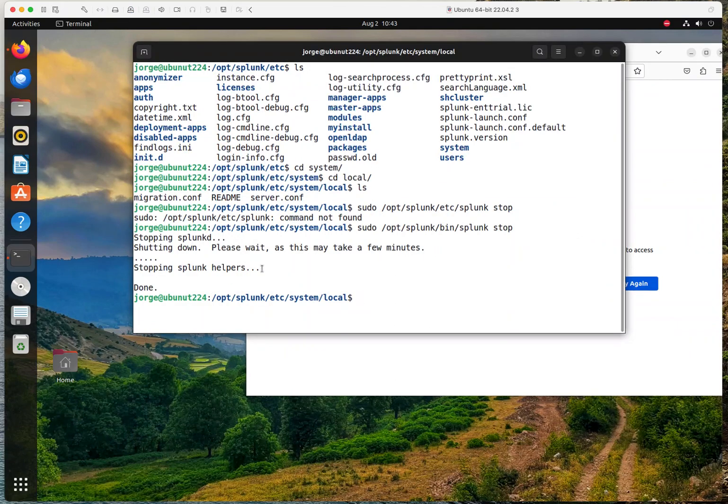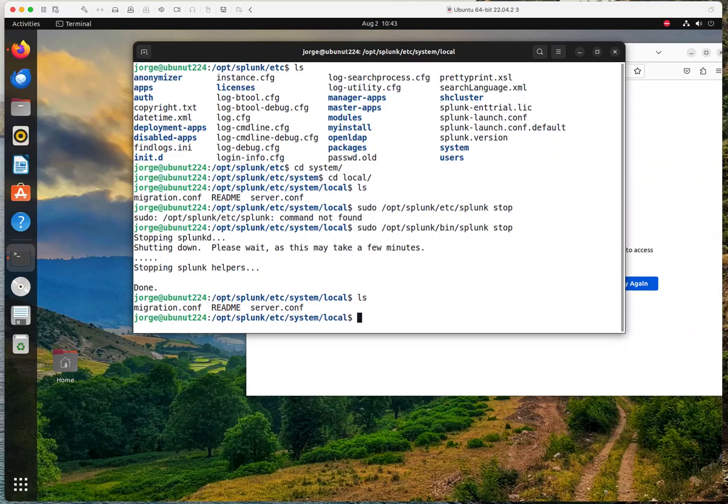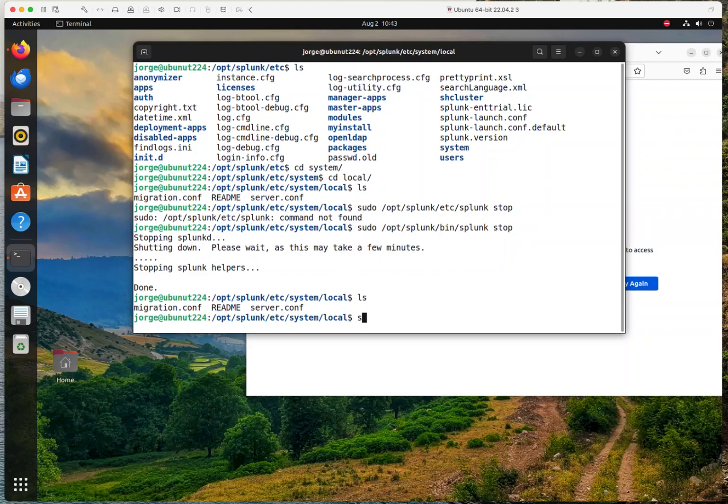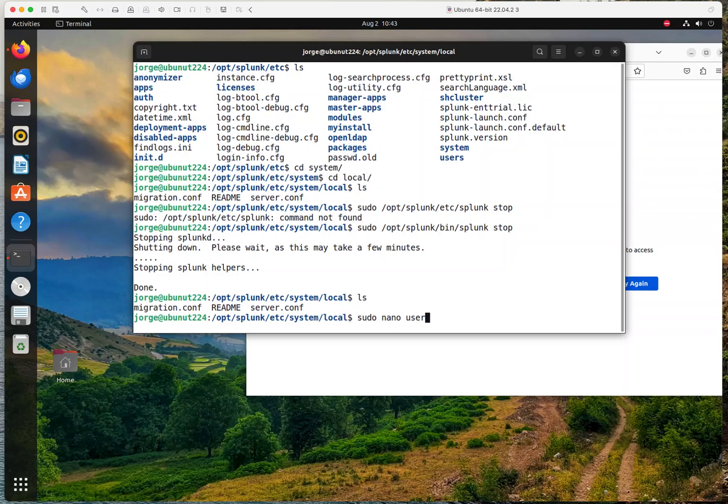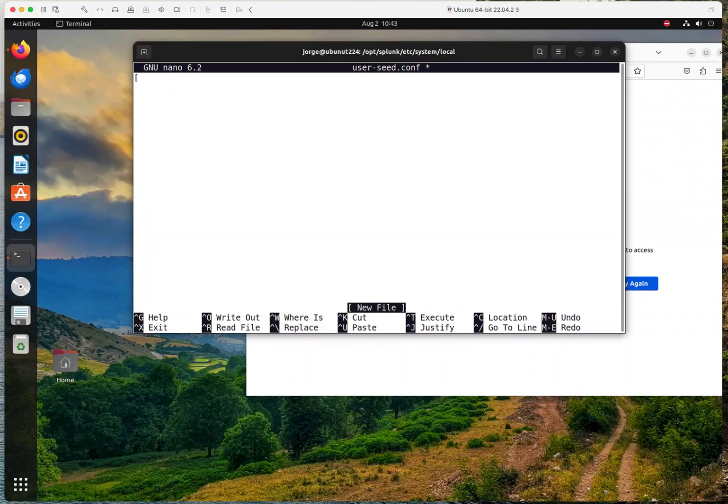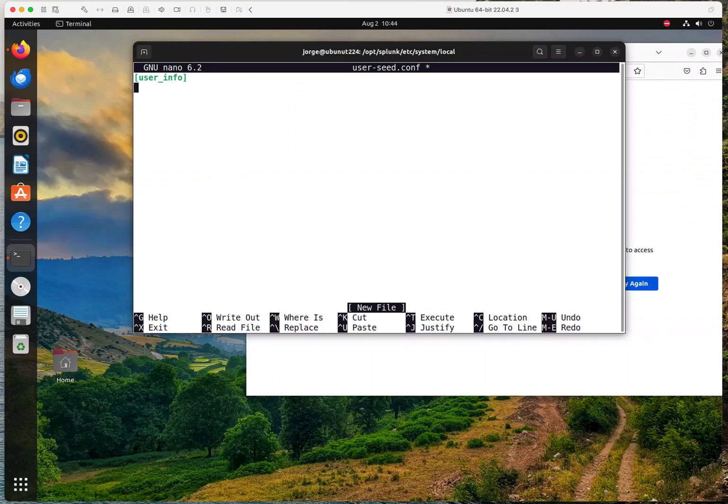And then I'm going to create the user seed configuration files. So let me show you what I have here. I don't have it. So use whatever file editor you like on your system. I'm going to use nano. And I'm going to name this user-seed.conf. And in here, you are going to specify the setting for the user name. So you're going to start with brackets and you're going to specify that it's going to be user underscore info.